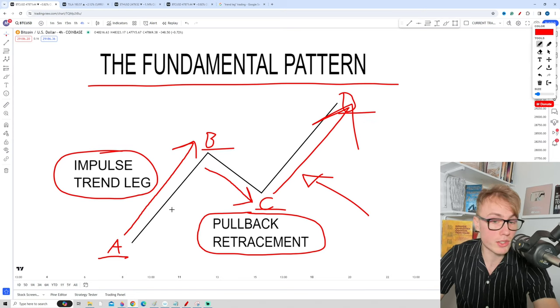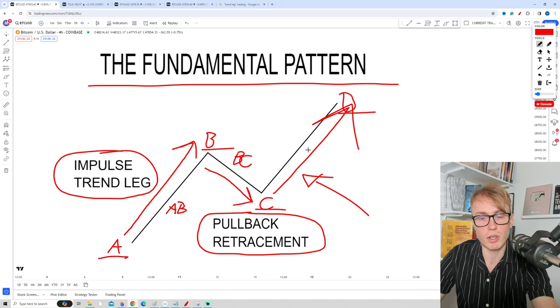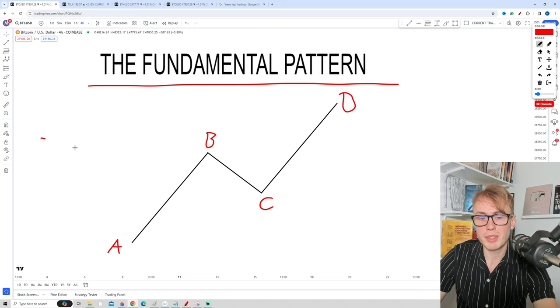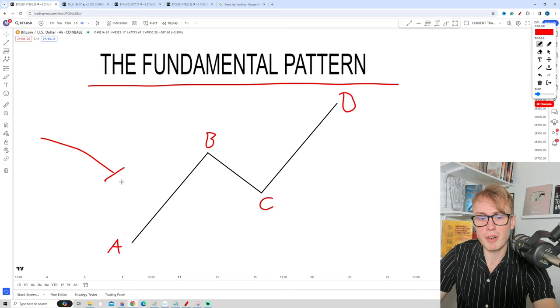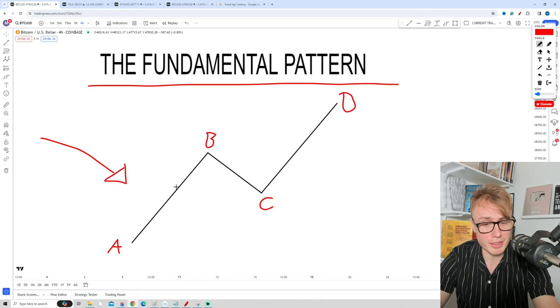When we mark these moves, I might simply call the first move A-B, call the pullback B-C, and so on during this course. But now let's talk about a very important thing that a lot of you might be thinking about — and that is why are markets moving like this?